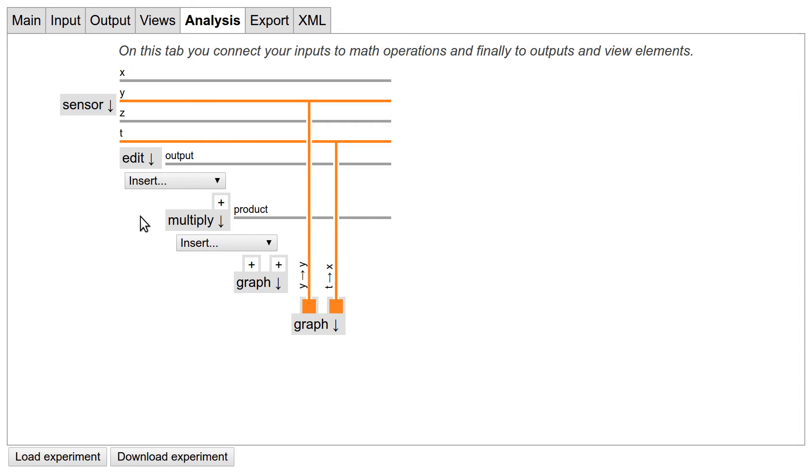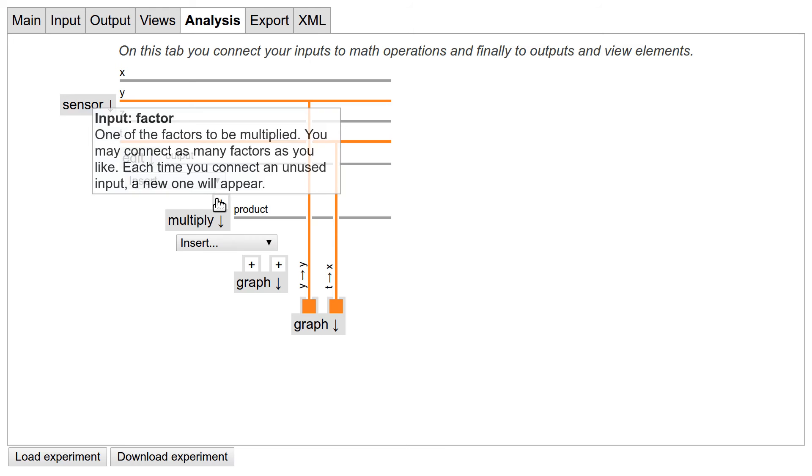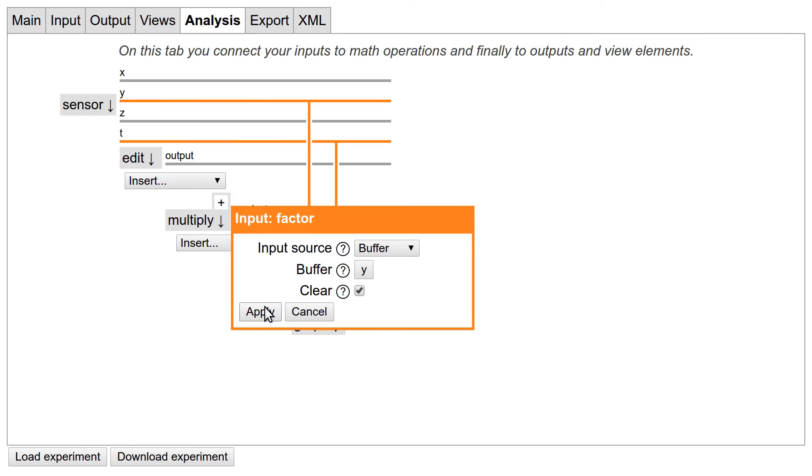You will notice that the multiply module has the plus buttons as well as the lines to the right. Obviously you put data in and get a result out. So let's connect the gyroscope and the edit field to the inputs and connect the result to the graph. Again, we need the time data as well.